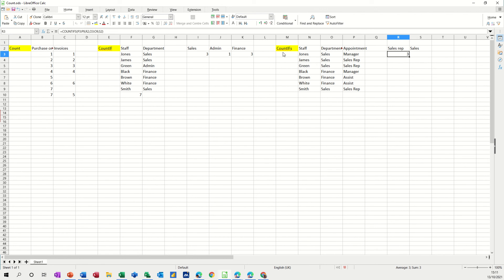So that's COUNTIFS. So there's a quick look at different count functions, hopefully that was of use to you. Thank you for your time, and I'll see you on the next one.